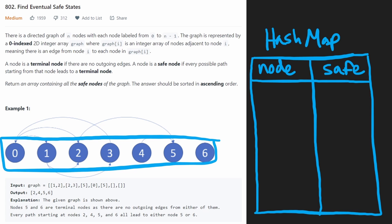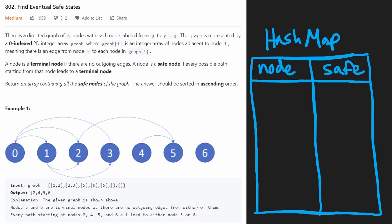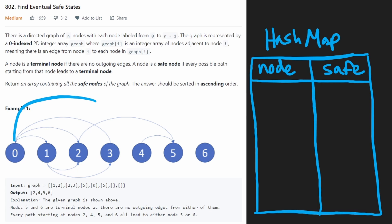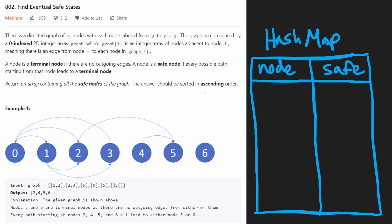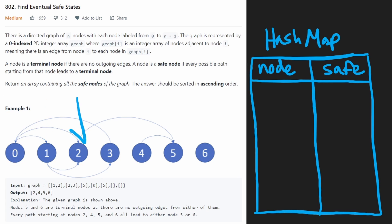Basically, we just want to return a list of all of the safe nodes. So if we can find out whether a node is safe or not, then we will go ahead and add it to the output. So since we want to return it in ascending order, though, we should probably go in ascending order, we should ask is zero safe or not, is one safe or not, etc., etc., we'll build that mapping.